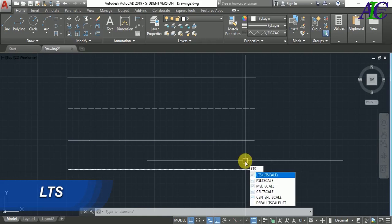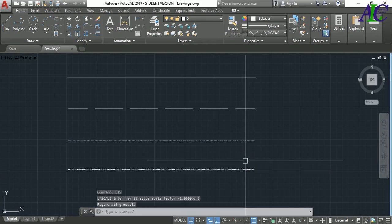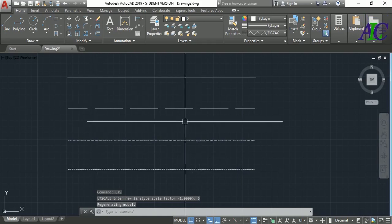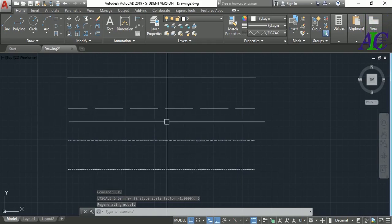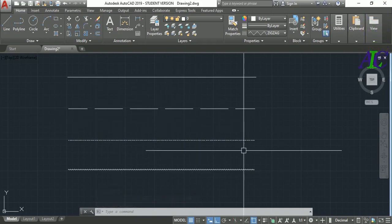LTS and then enter, and now give a number, for example 5, enter. You can see this is changing the scale of the line.